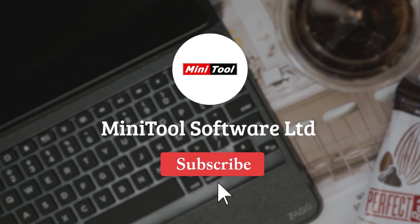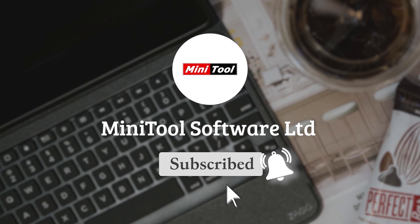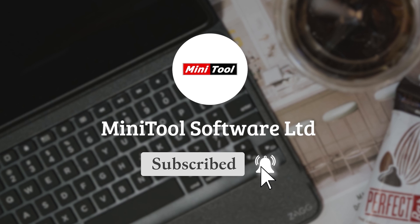Thanks for watching. For any questions, please leave comments or contact us via support at minitool.com.